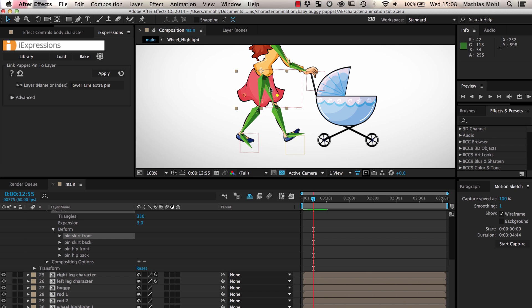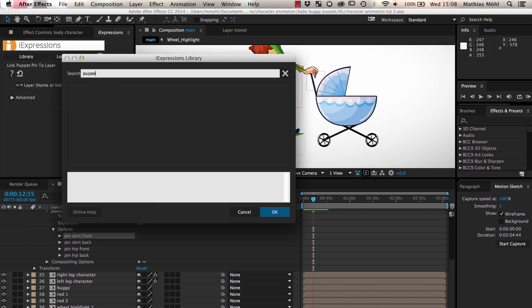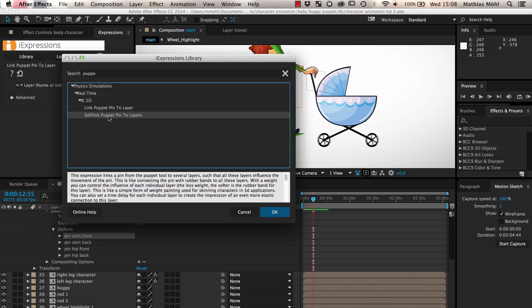Instead, these pins should be influenced by the movement of both the left leg and the right leg. To achieve this, we use the soft puppet pin to layers expression instead of the simple link puppet pin to layer that we've used so far.